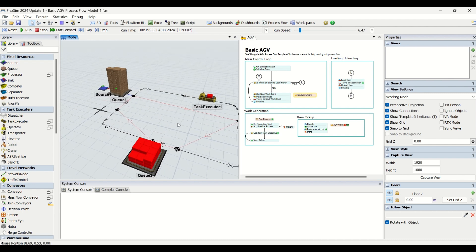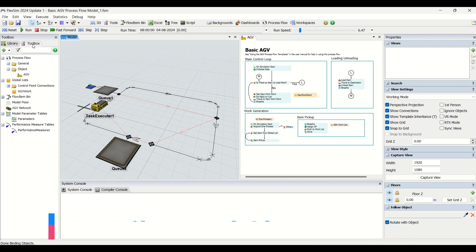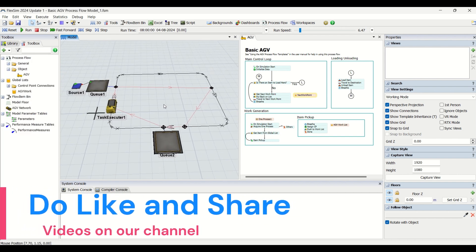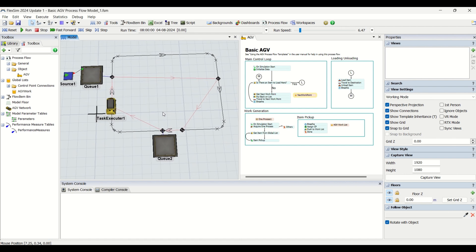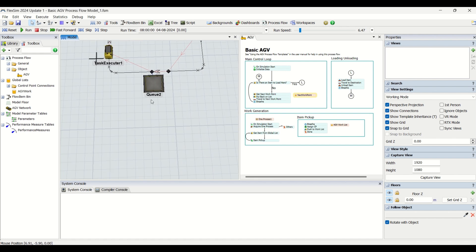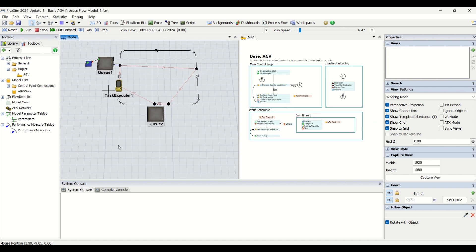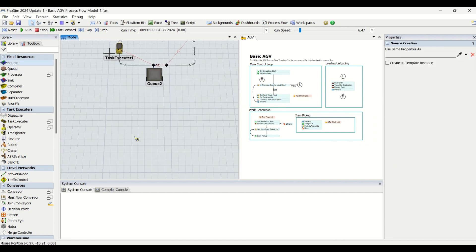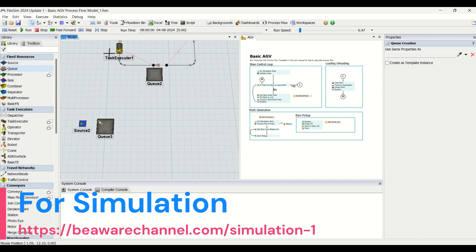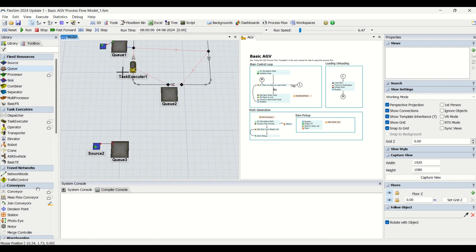Let us begin with understanding the model building — the training of basic AGV. Let me stop and reset this model. This is a normal model we have created in FlexSim — a simple model we are going to try out. I'll show you how we make this model: we are going to bring in a source, then a queue, and this is how it is done.